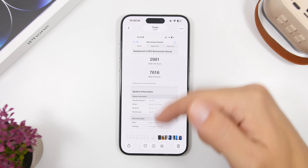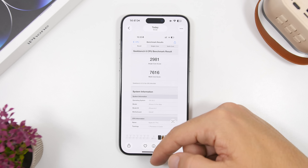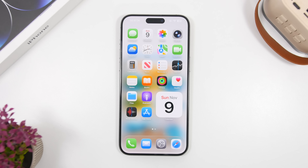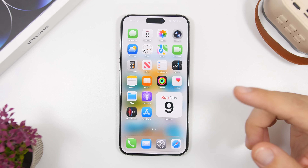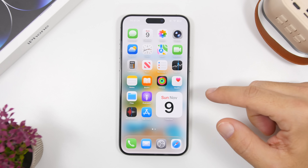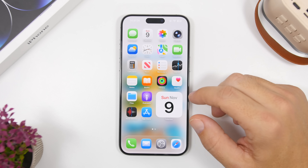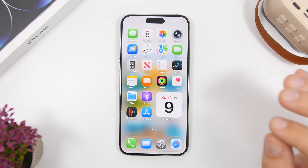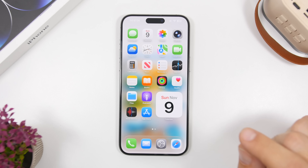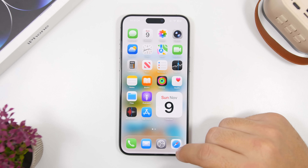On a daily usage basis, there are a few bugs here and there. Some apps are freezing since updating to iOS 26.2 beta 1, which is a reason not to update if you're using it on your daily device. But let's talk about battery life, which is a huge surprise.